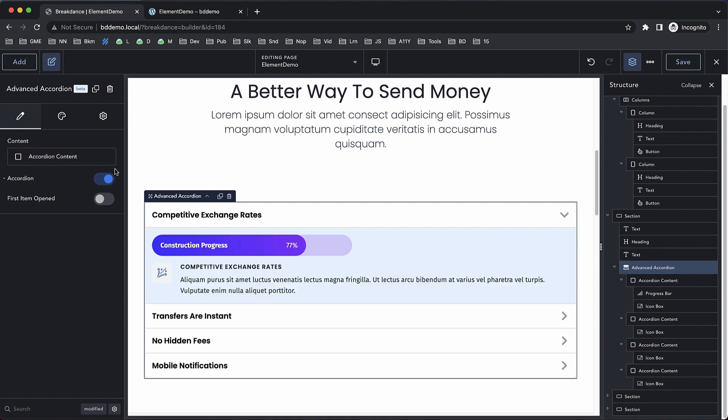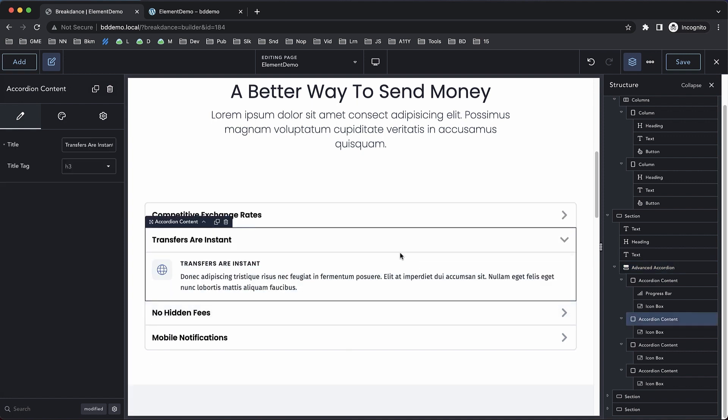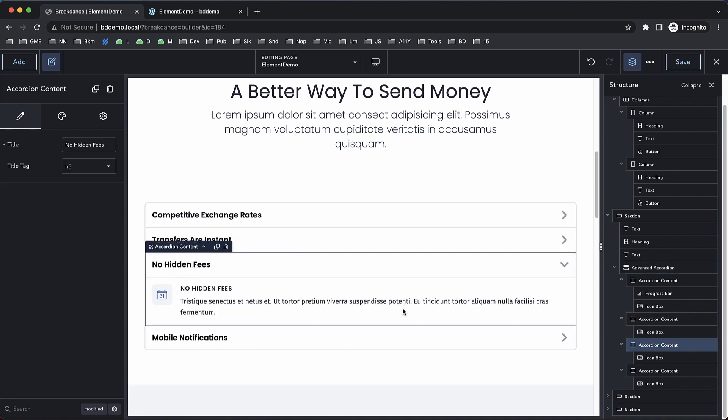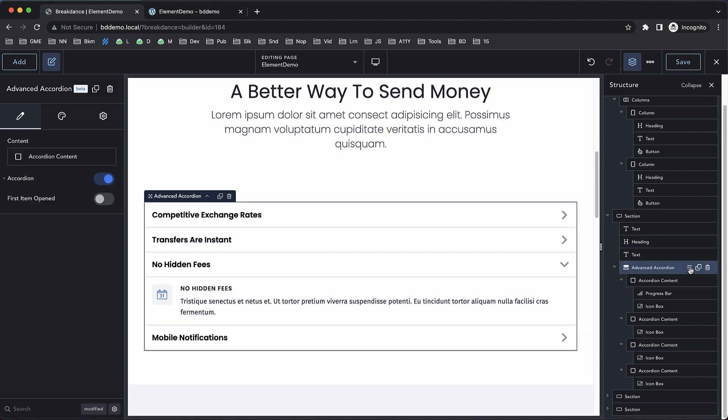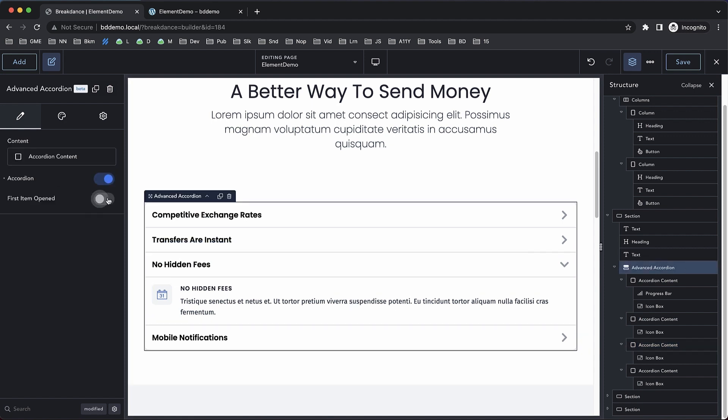But if you turn on the accordion option, it will close the other items when you open one of the accordions. We can also set it to have the first item open by default.